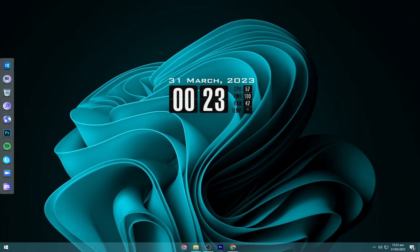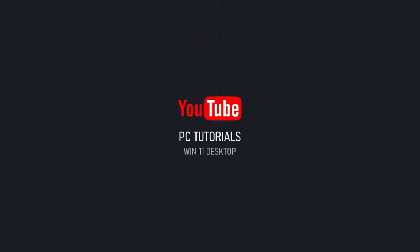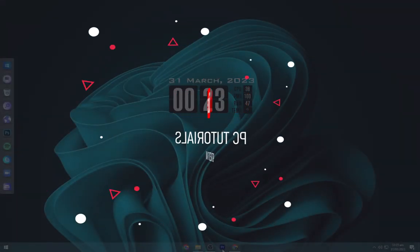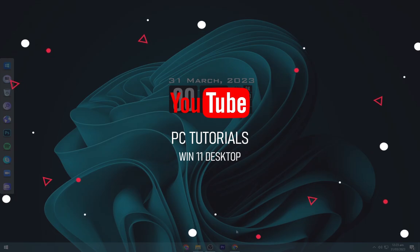I've uploaded a variety of desktop themes on PC Tutorials. If this video helps, don't forget to subscribe to the channel and like the video. Share your thoughts in the comment box.